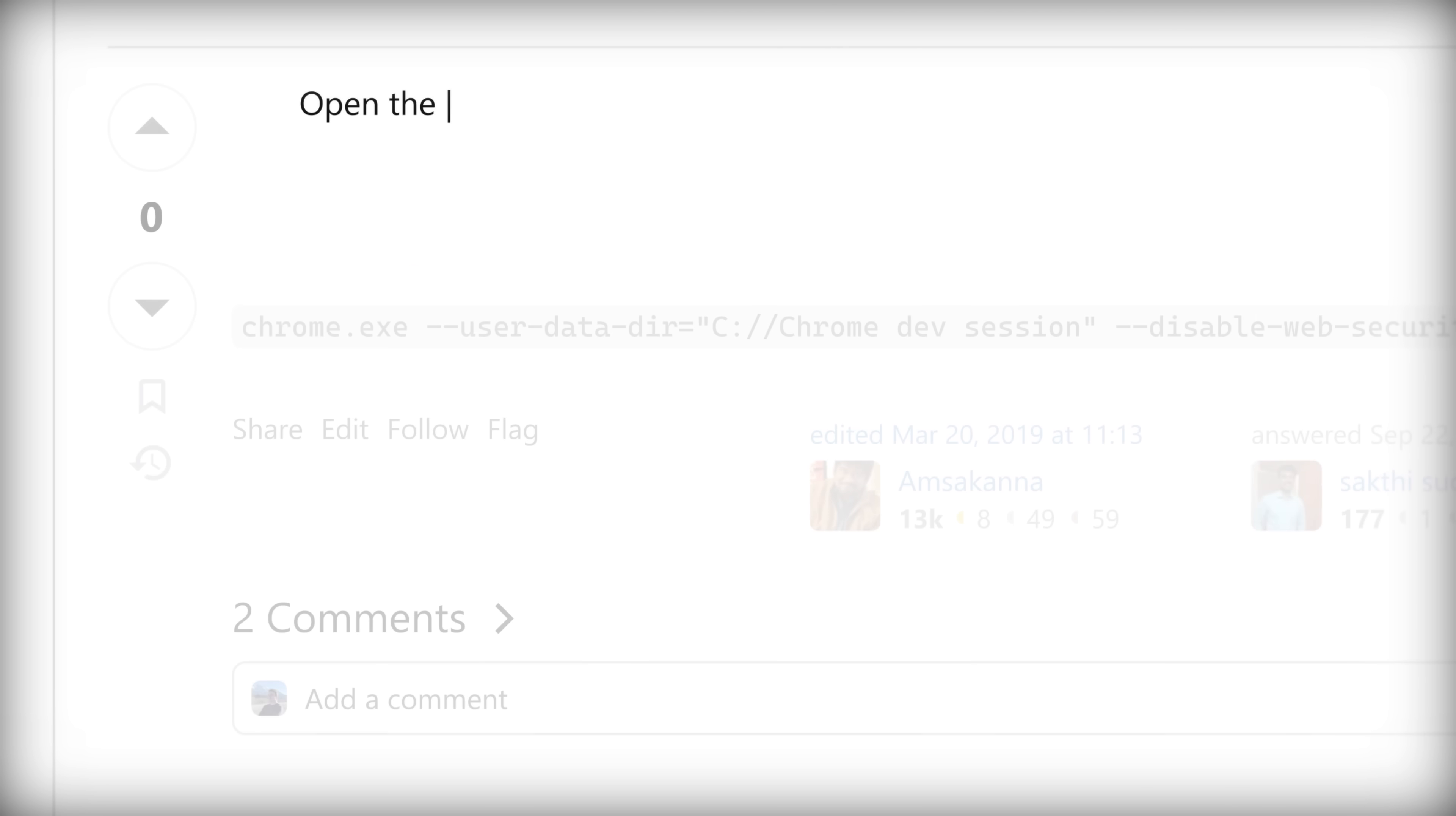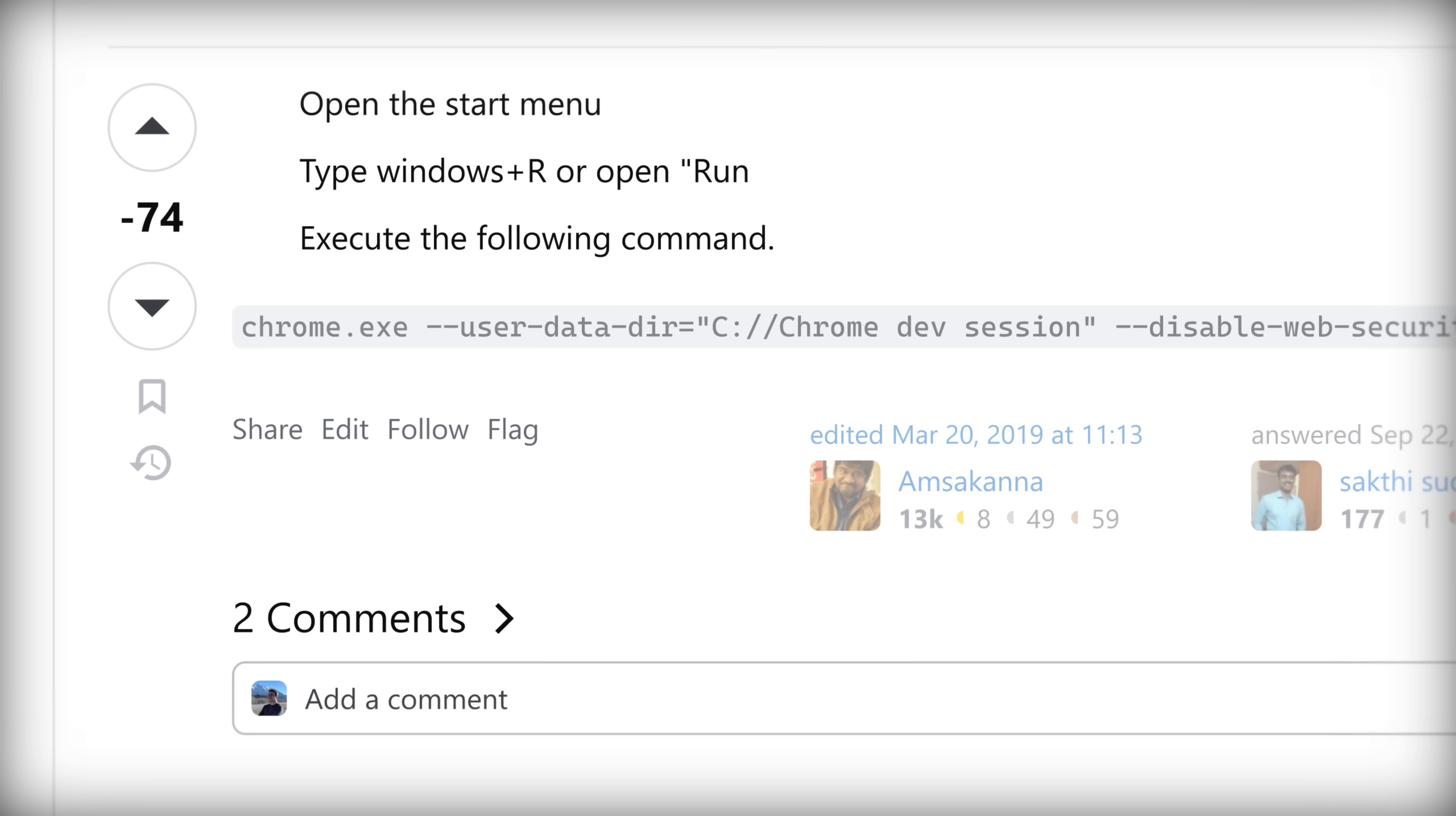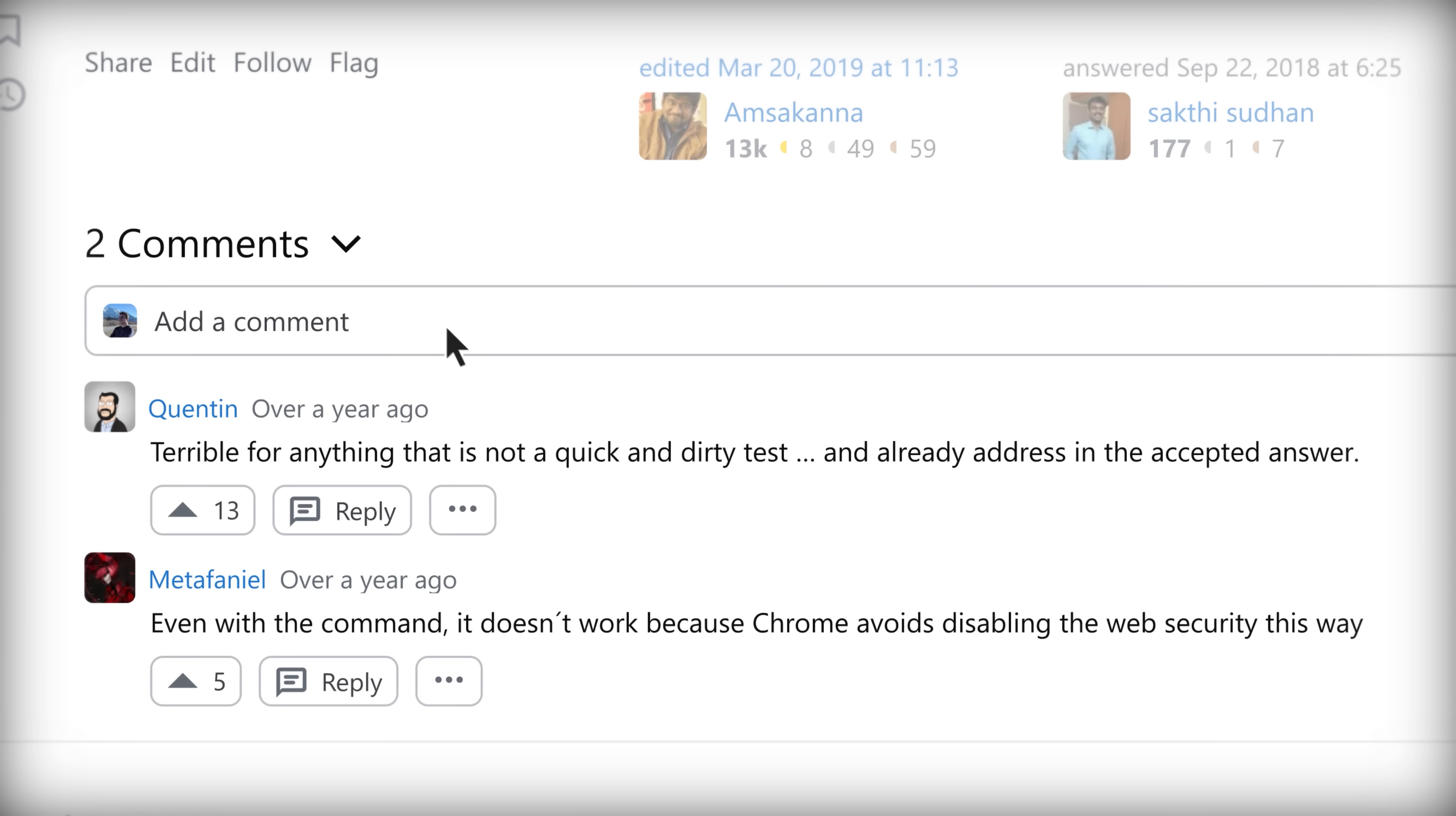Open the start menu. Type Windows R or open run. Execute the following command: Chrome.exe disable web security. Terrible for anything that is not a quick and dirty test, and already has been addressed in the accepted answer.